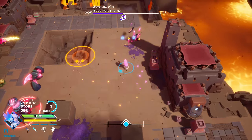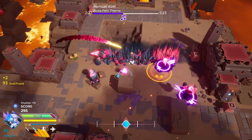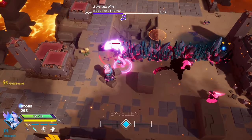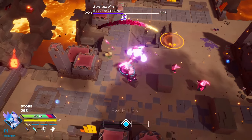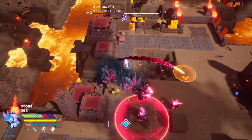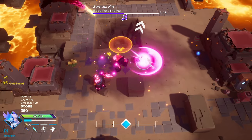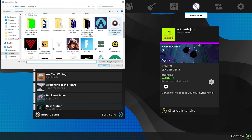Once you've loaded up the game, head over to the free play tab and then press the button to import song. Once you've done that, just find the song you want. For example, here we'll be using the Boba Fett theme by Samuel Kim on YouTube because it's the epic version.